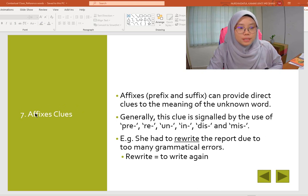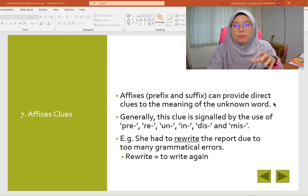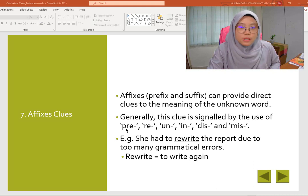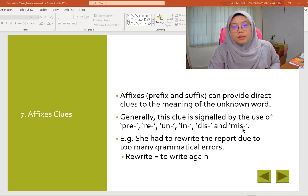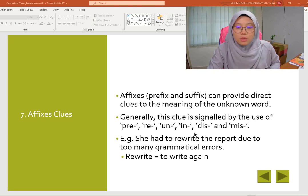Affixes clues: affixes, which include prefix and suffix, can provide direct clues to the meaning of the unknown word. Generally, this clue is signaled by prefixes and suffixes like 'pre,' 're,' 'un,' 'in,' 'dis,' and 'mis.' For example: 'She had to rewrite the report due to too many grammatical errors.' What is the meaning of rewrite? It means to write again.